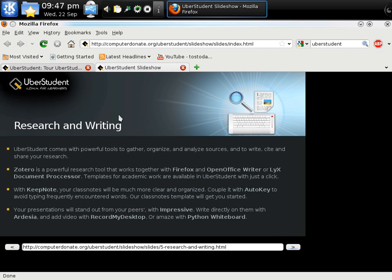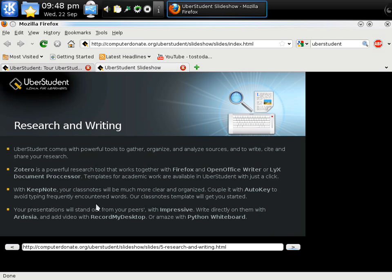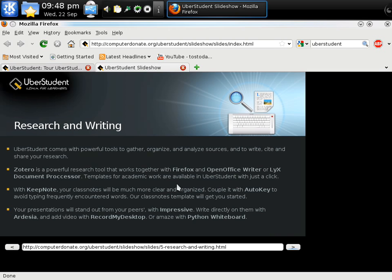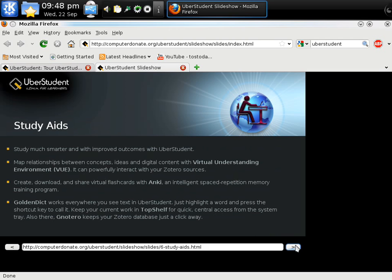Research and writing. Uberstudent comes with powerful tools to gather, organize, and analyze sources to write, cite, and share your research. Zotero, I'm not familiar with that, is a powerful research tool that works together with Firefox and OpenOffice. Keep note. Your class notes will be more clear and organized. Your presentations will stand out from your peers with Impressive. I guess that's software. Write directly on them with Ardisia. Add video with Record My Desktop. Amaze with Python Whiteboard. Study aids. Study much smarter and with improved outcomes with Uberstudent. Well, I'm not sure if any Linux or Windows OS will make you smarter. I guess that's up to you. Let's click on here.